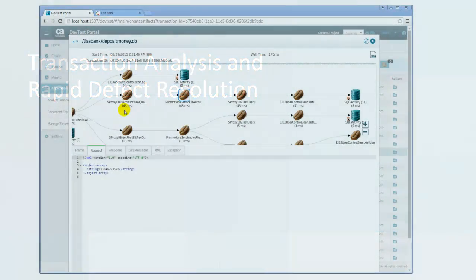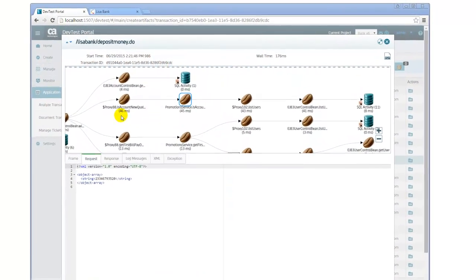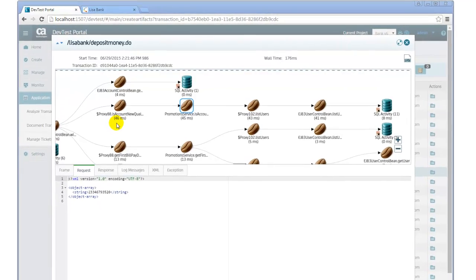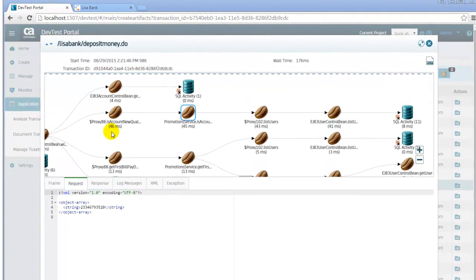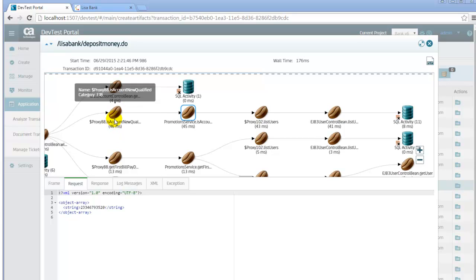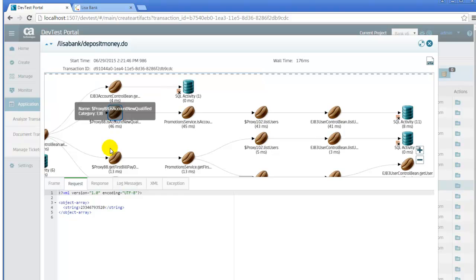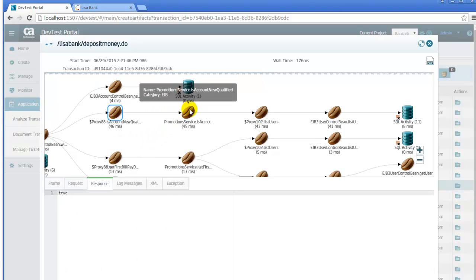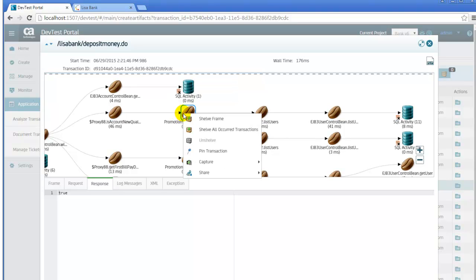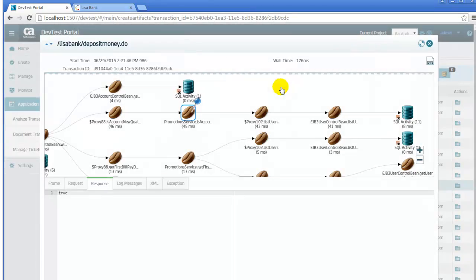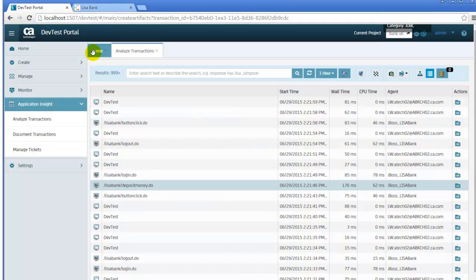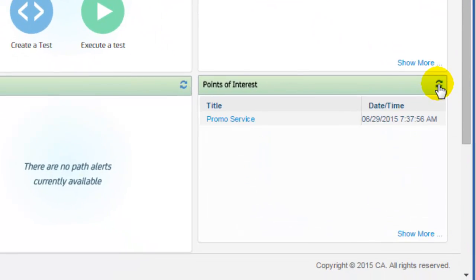Using CA CAI, performance issues, abnormal behaviour and defects are no longer hidden from site, buried deep inside the components of the application. Developers and testers can visually follow process paths and drill down into the details of transactions to identify what is happening and where it is happening. Transactions requiring more attention can be pinned to display on the homepage as points of interest to share with others and easily found later for continued analysis.